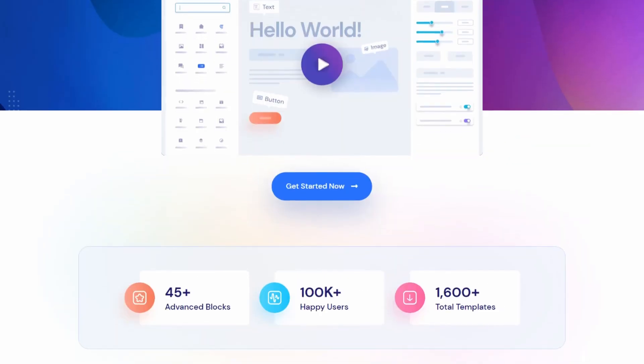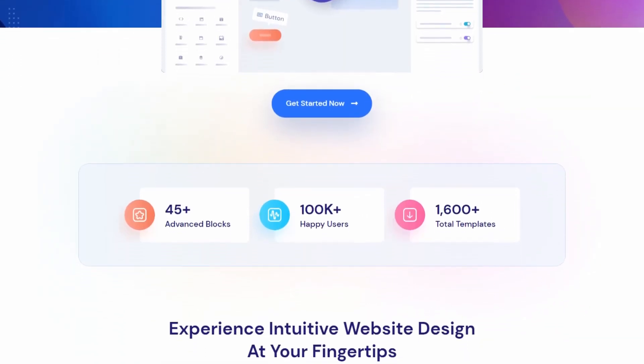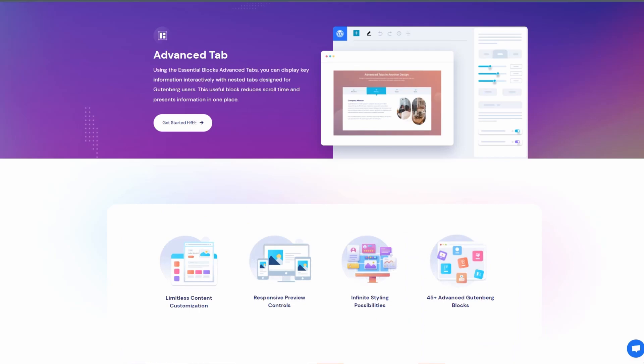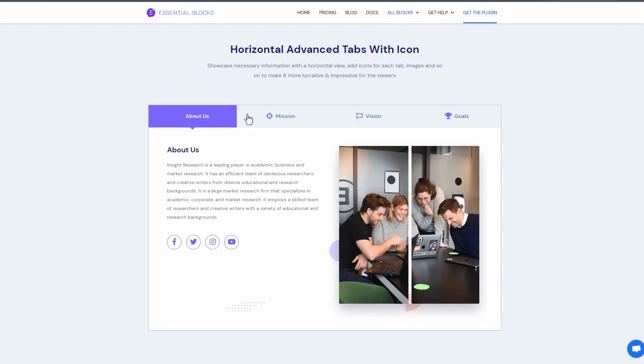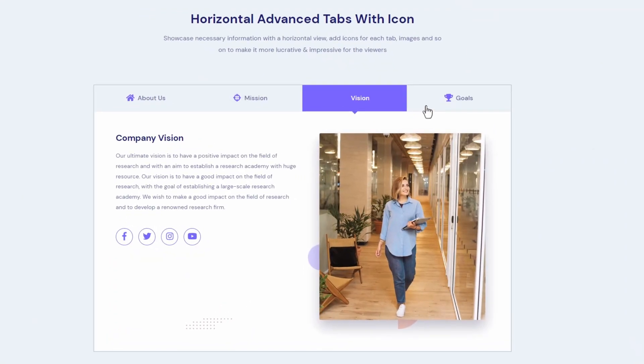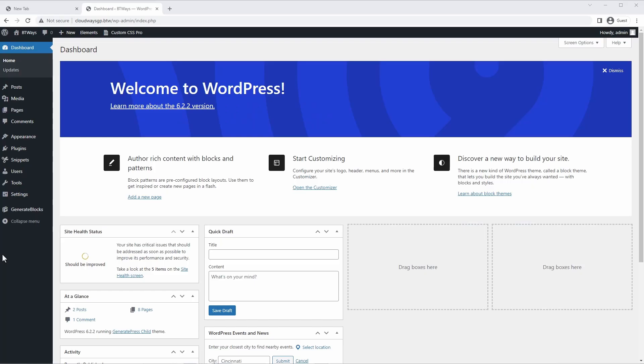This Gutenberg add-on has more than 30 different blocks, including fully responsive tabs with the ability to add icons or even custom images to the tab titles. Here's how you can use it to build a design like this one.